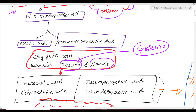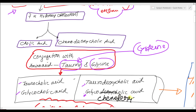They are: taurocholic acid — taurine conjugated with colic acid; and glycocholic acid — glycine conjugated with colic acid. On the other hand, conjugation of taurine with chenodeoxycholic acid forms taurochenodeoxycholic acid, and conjugation of glycine with chenodeoxycholic acid forms glycochenodeoxycholic acid. So these four are the primary bile acids.